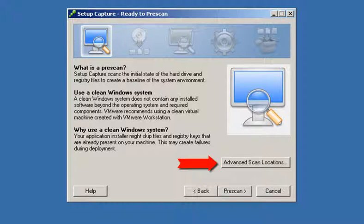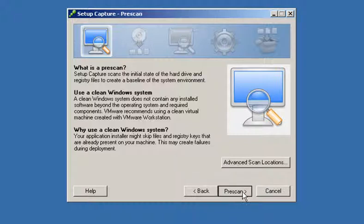You can optionally click on Advanced Scan Locations to customize the locations that Setup Capture will scan during this stage.